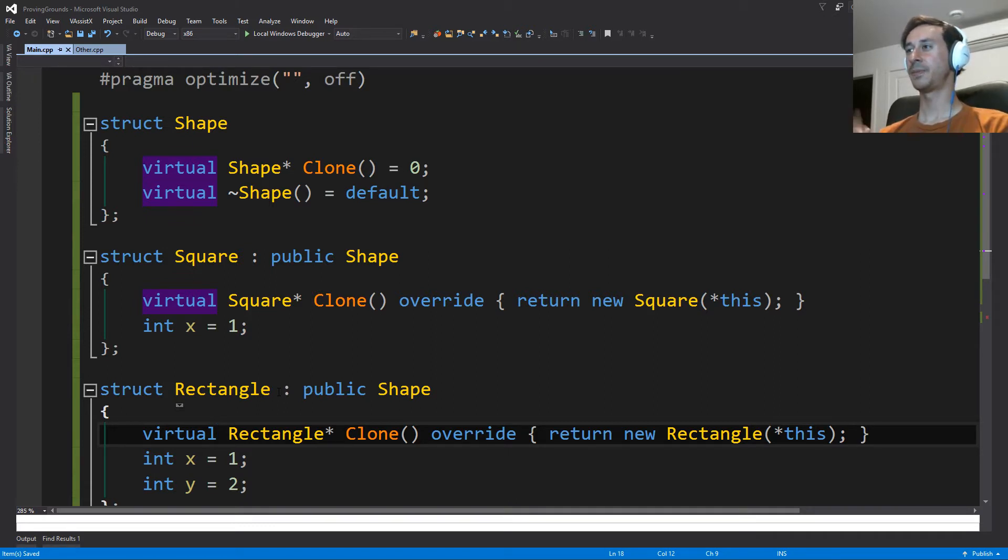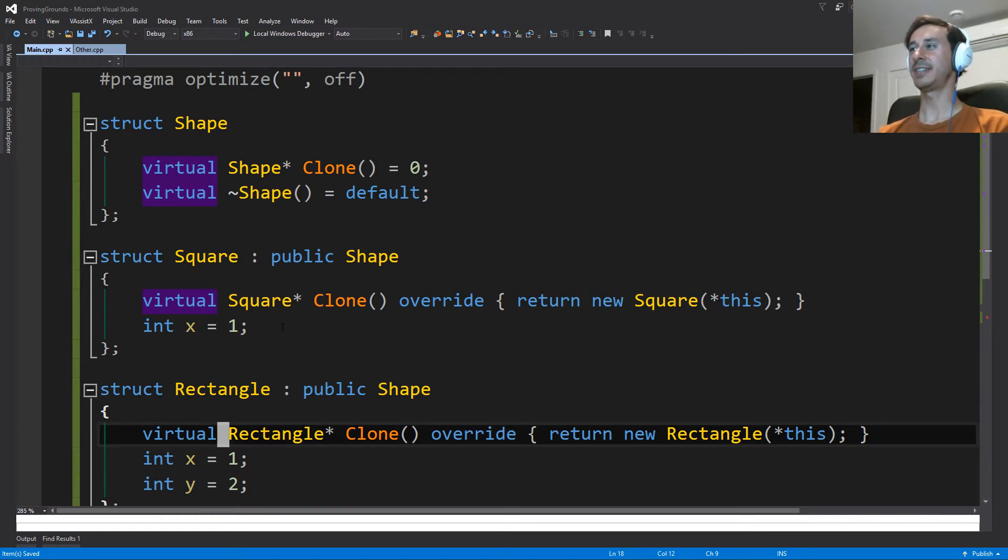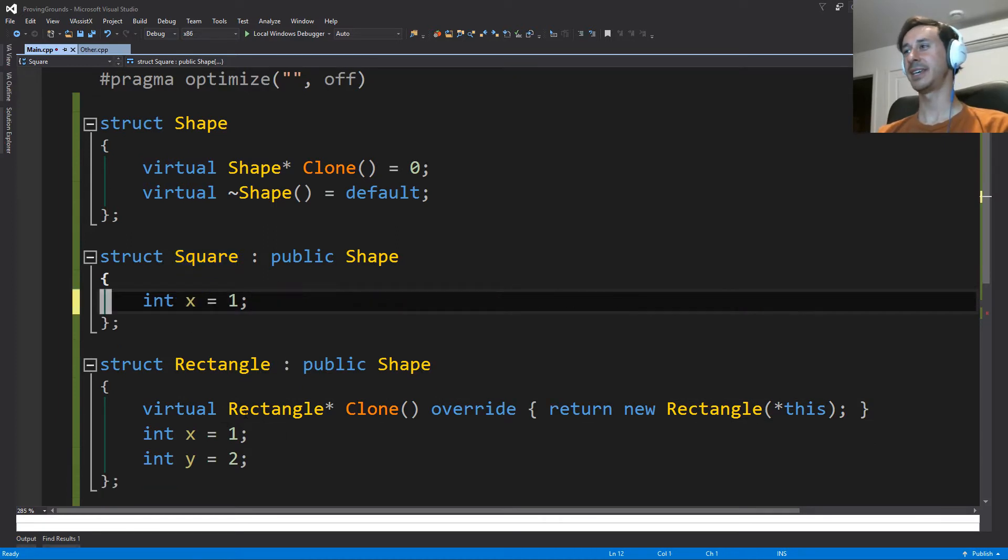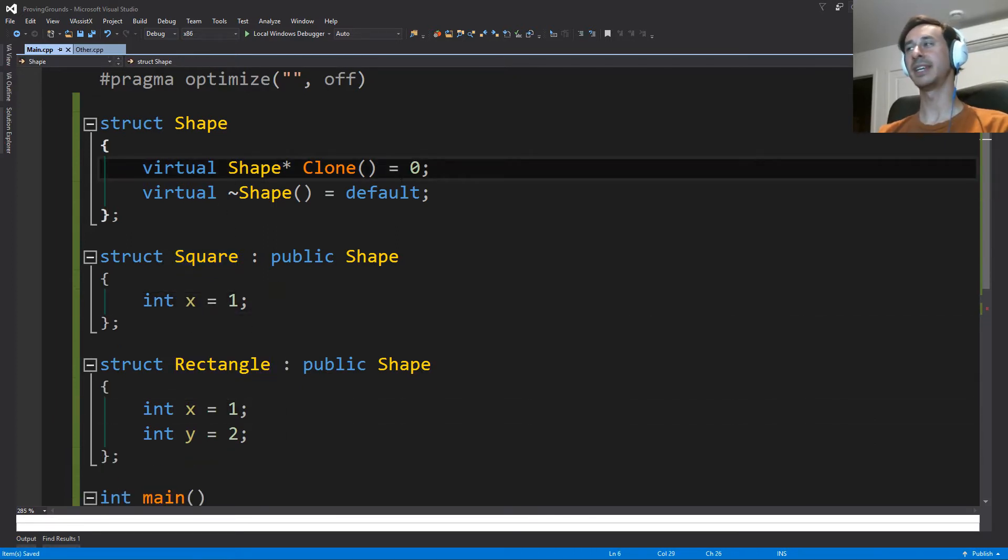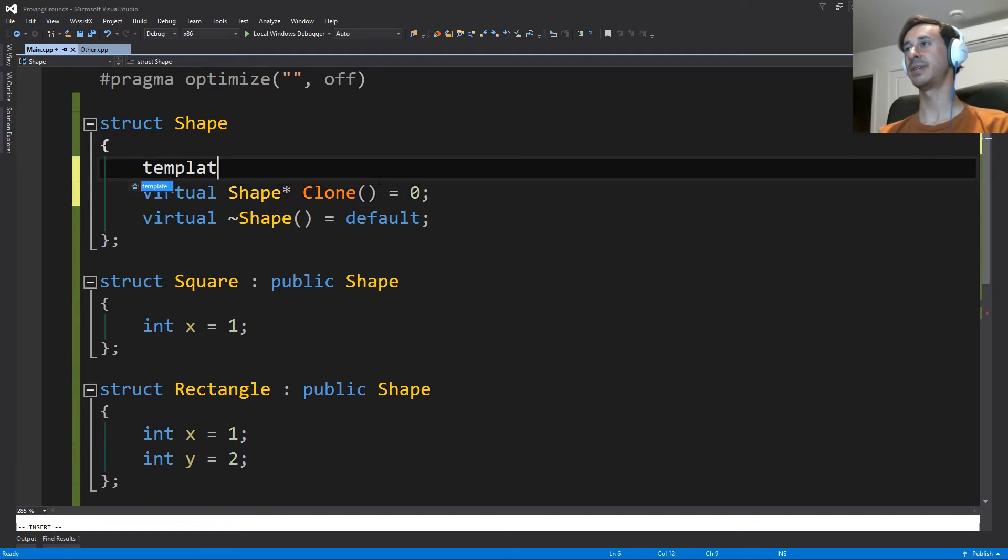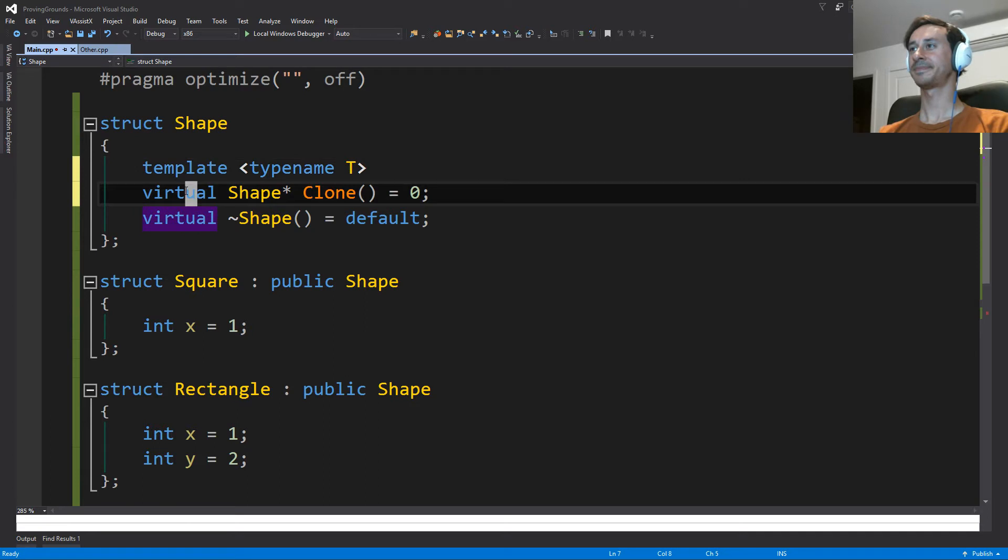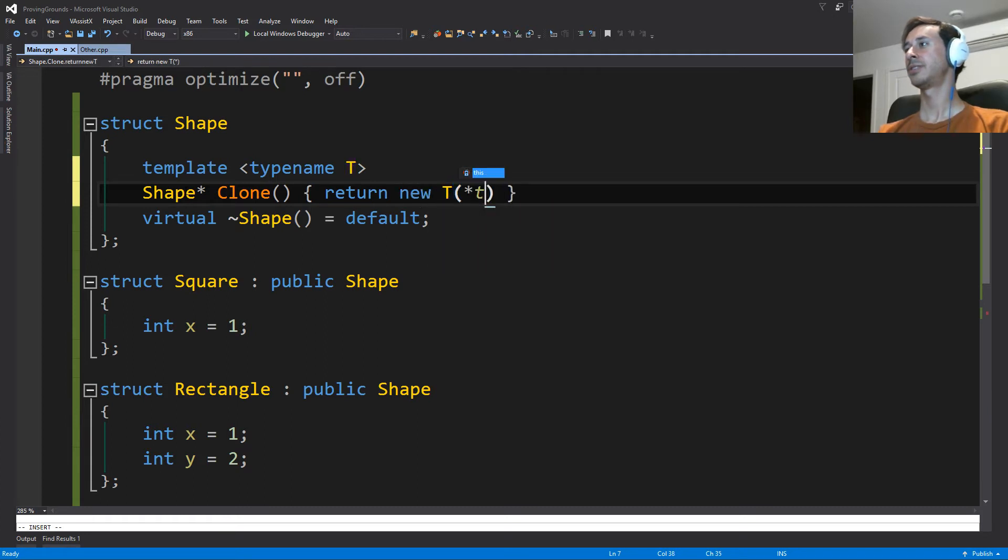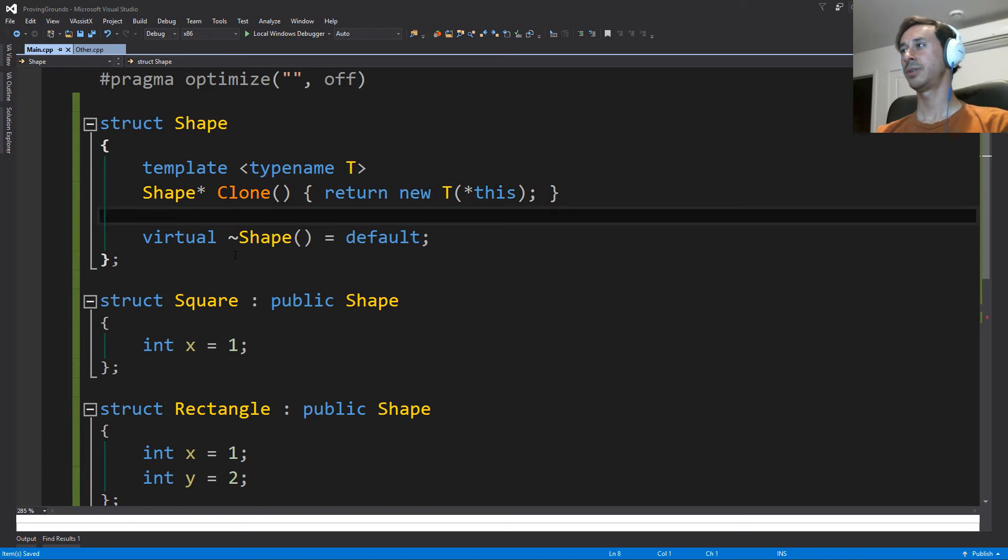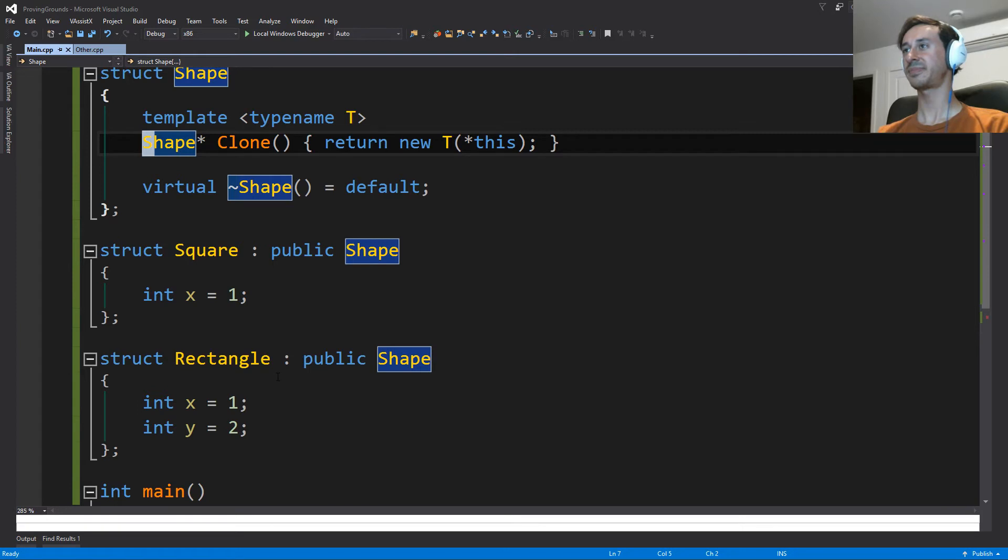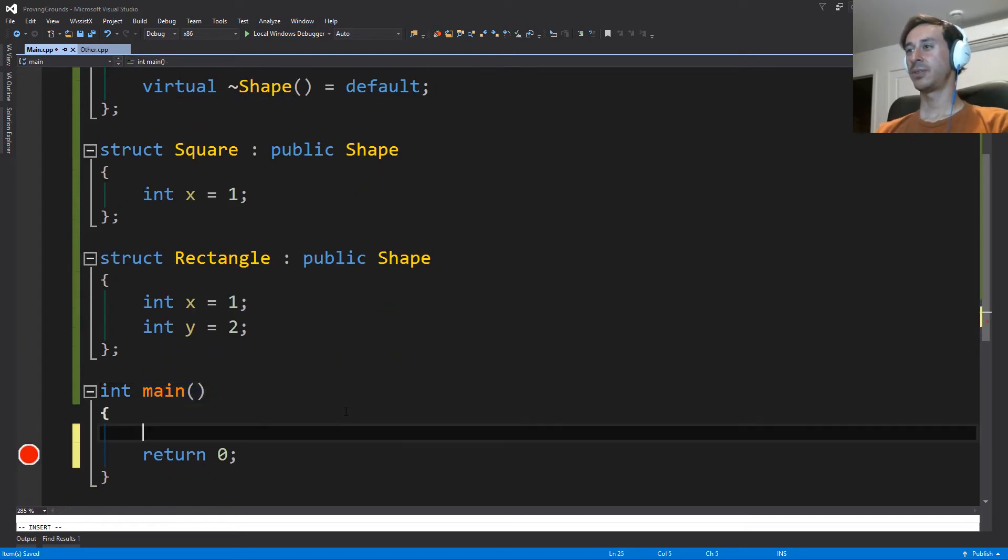But we haven't solved the problem where we're copy pasting code. So what we could maybe do is then say, well, maybe we can try and do something with templates, right? So maybe I don't need to actually copy paste this. Maybe I can do something like actually implement it in the shape base class. So I could say, well, I'll put a template here. And I'll say that I am going to just clone whatever this is. This could actually even be a T. So then we want to see, well, what would this look like when we try and use it?